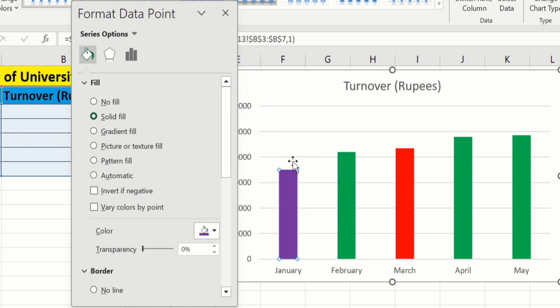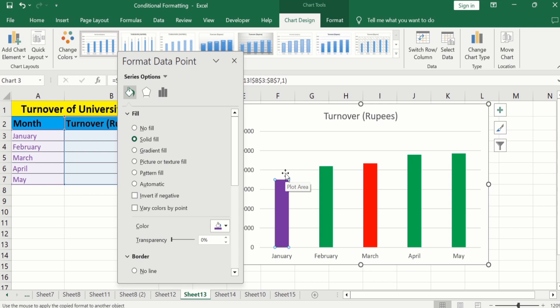So, by following this video, you can easily change the color of one bar in Microsoft Excel. That's the end of this video. Thanks for watching. Goodbye.